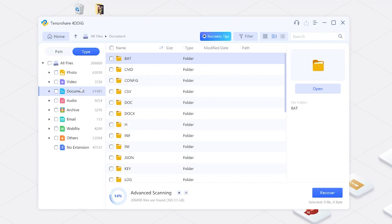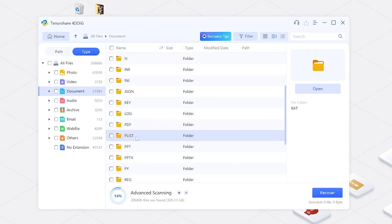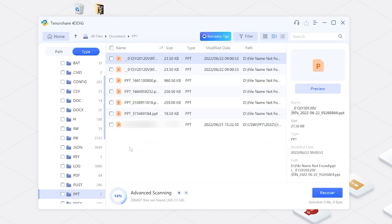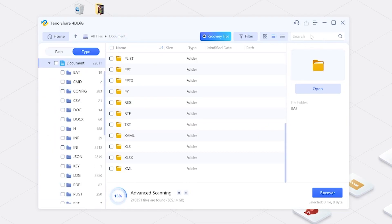You can find your lost PPT document in the document column and then click the recovery option in the lower right corner. Choose a folder to place these files and hit recover.